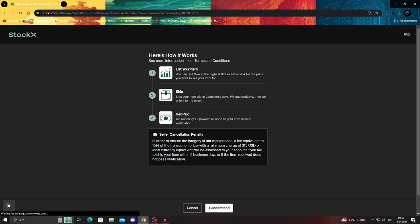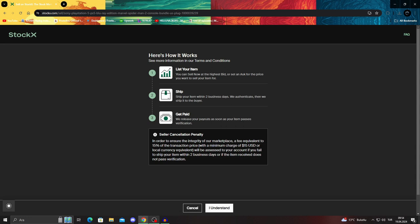As you can see, you will see their terms and conditions. You'll be able to list your item. You can sell now at the highest bid or set an asking price. You will either get the price you ask for or you will start a bidding. If you start a bidding you'll give out the item to the highest bidder. Then you ship your item within two business days.